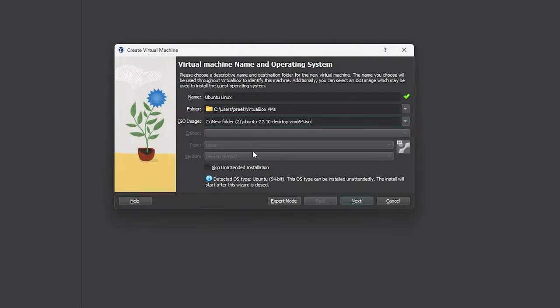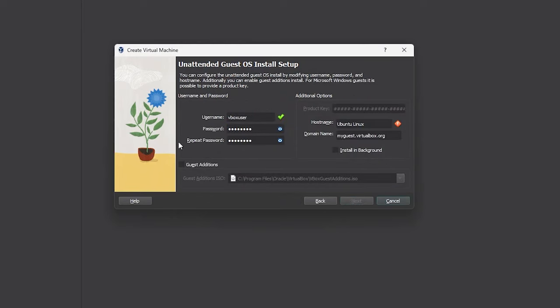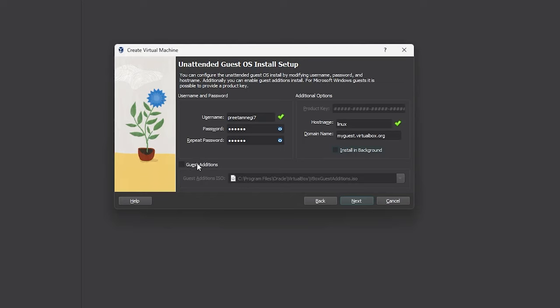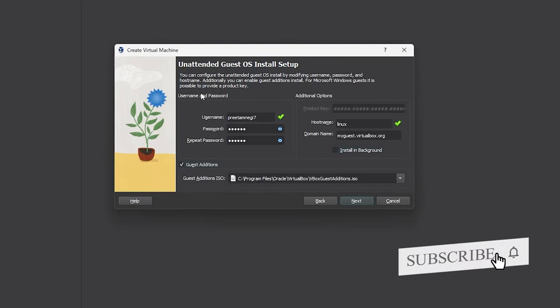Now let's click next. Now this phase is very important guys because here you will be defining username and password for your system. So let me type here the username and then password. And then here also you can define host name, so I would say Linux, and then the domain name.